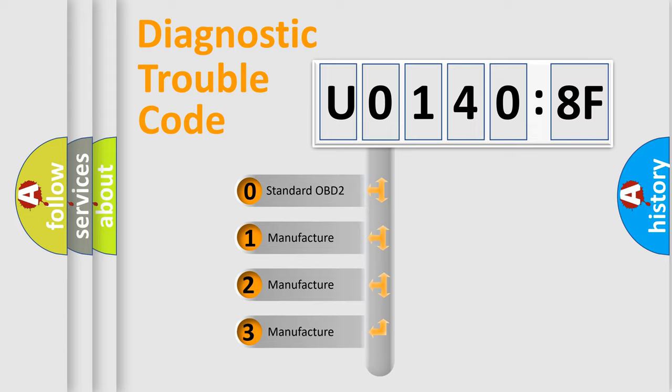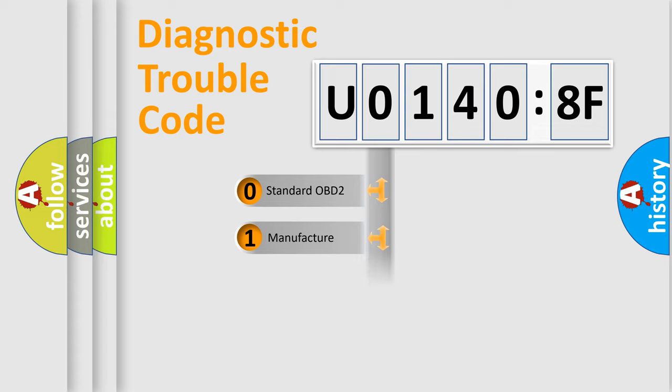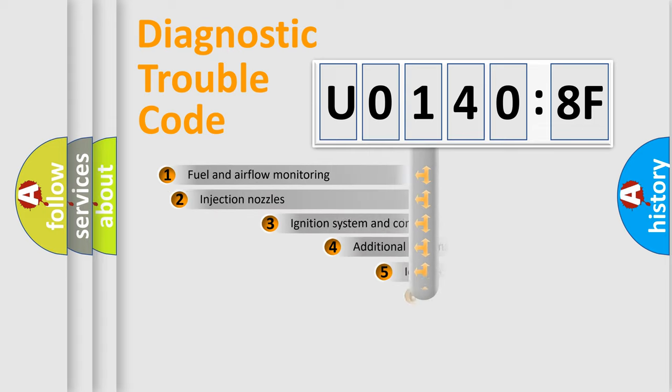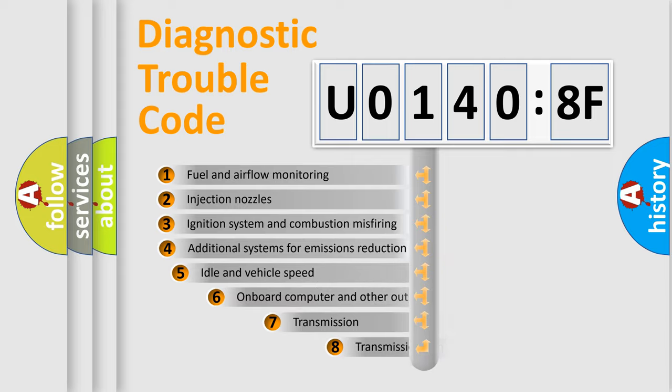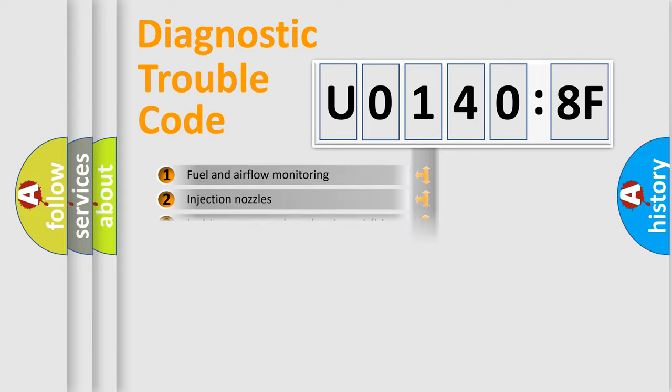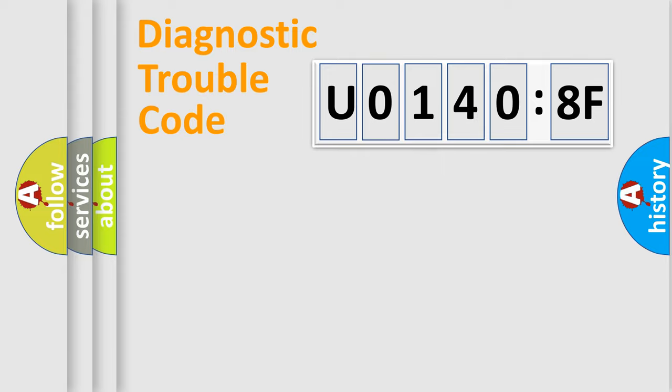If the second character is expressed as zero, it is a standardized error. In the case of numbers 1, 2, 3, it is a manufacturer-specific error. The third character specifies a subset of errors. The distribution shown is valid only for the standardized DTC code.